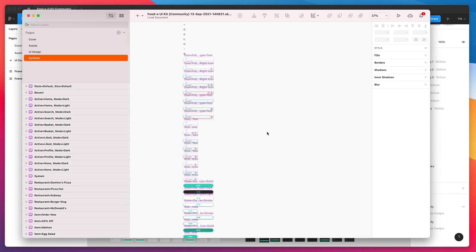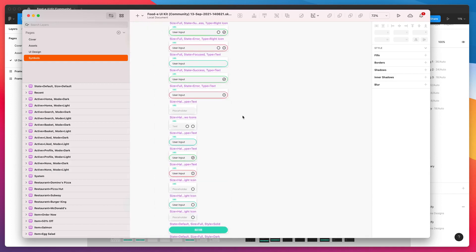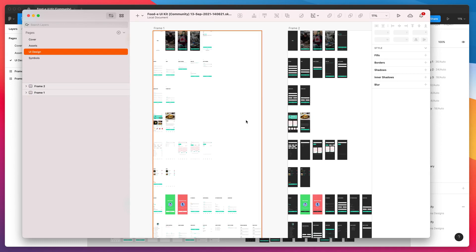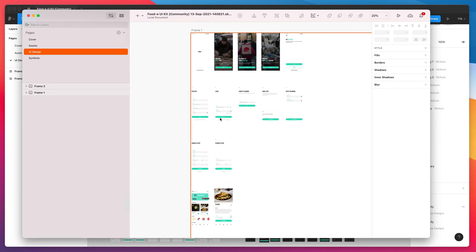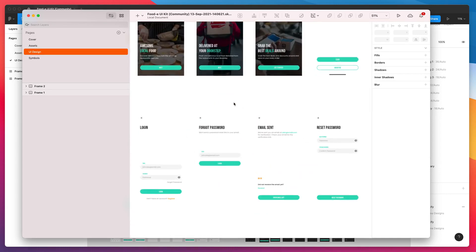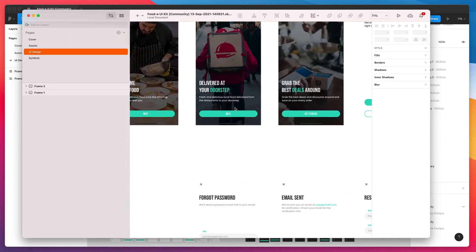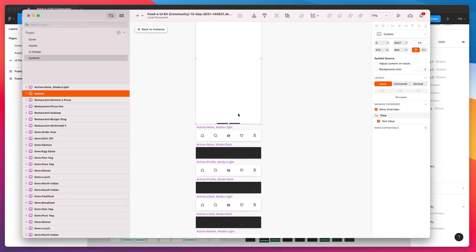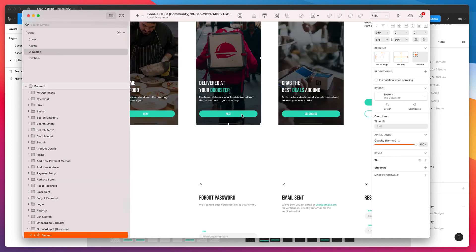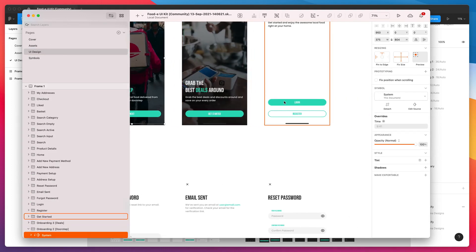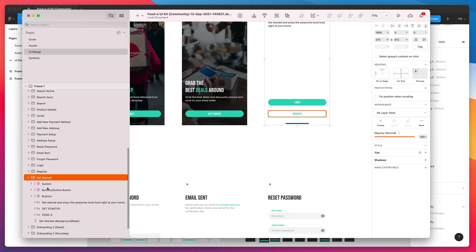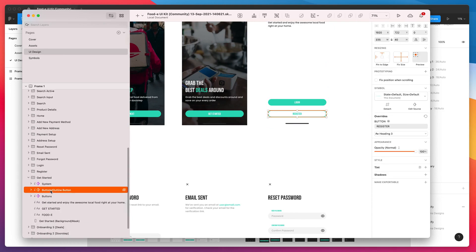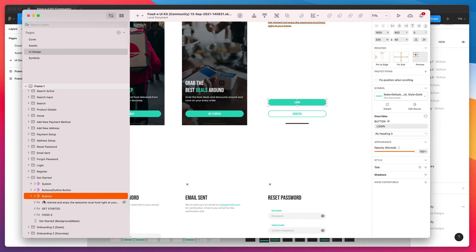The cool thing about this is these are already being used in our designs. If we jump into one of these frames, for example, if we check out some of these buttons, I'm just going to open up this frame. You can see on the left here, this is actually a symbol. So these buttons are symbols that are being used as opposed to regular groups.